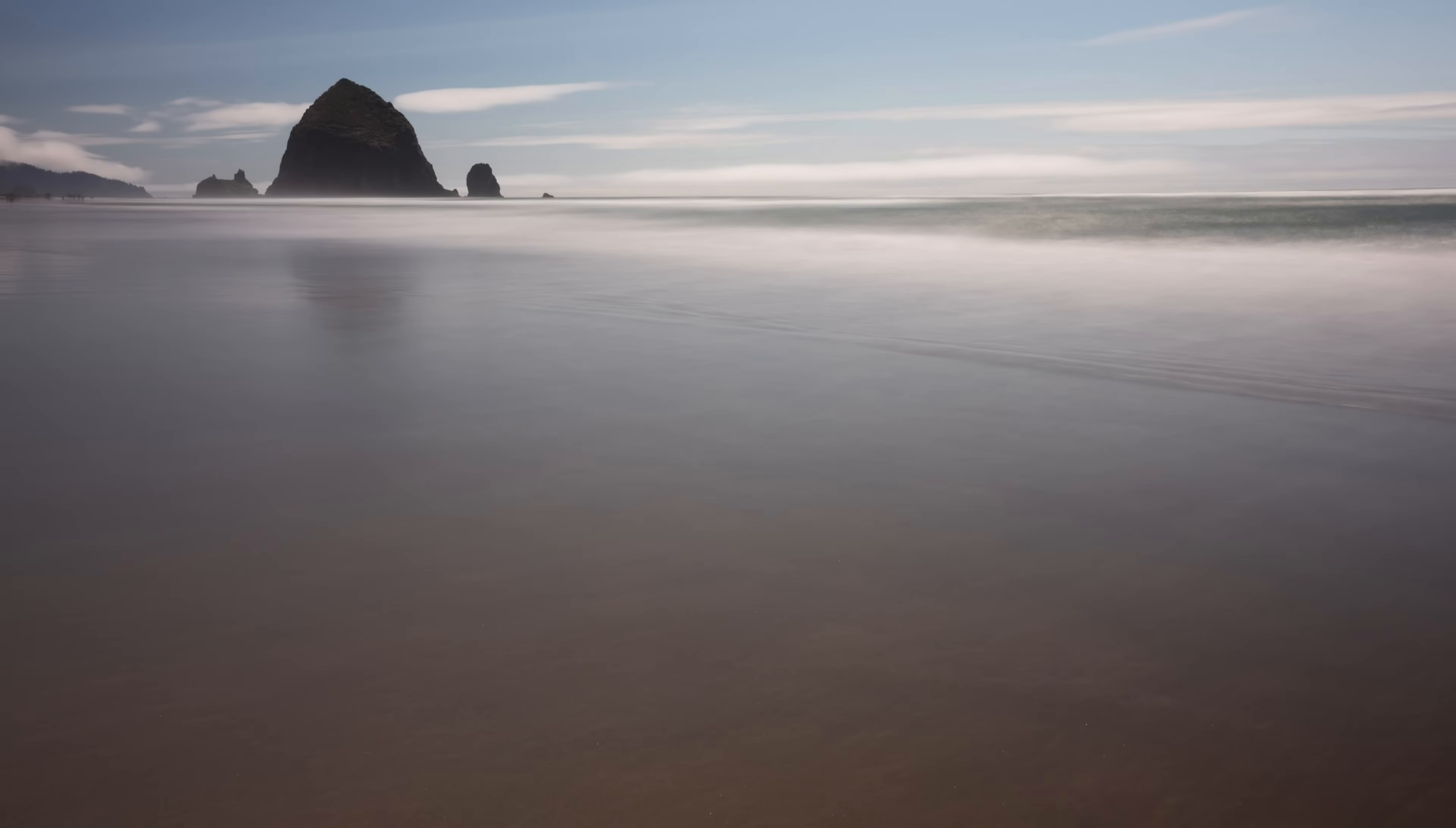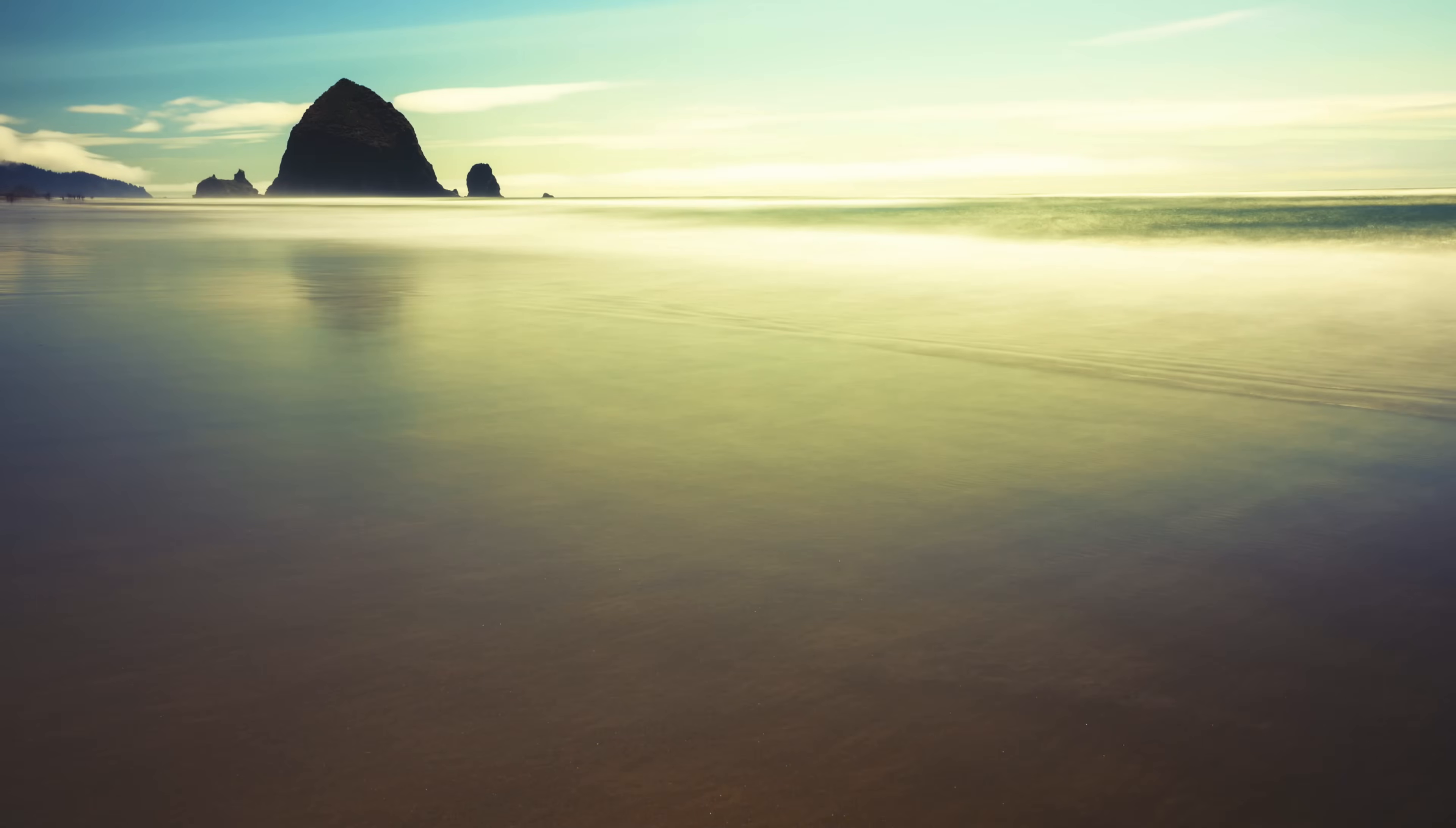Hey everyone, Brian Matias here. In this video, I'm going to show you how to take this photo that I took at Cannon Beach and using Lightroom, turn it into this photo.